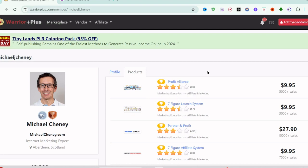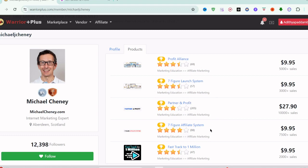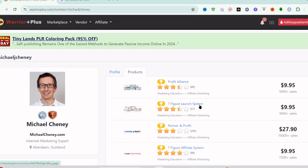He has created more products before like Profitabl and Seven Figure Launch Profits, Profit and Partner Profits, and Seven Figure Affiliate System. You can see here - 5,000 sales, 3,000, 10,000+ sales. So he is a very good marketer and internet marketing expert.